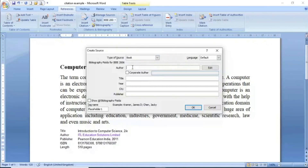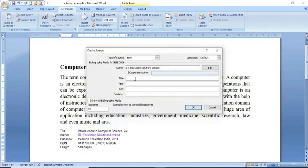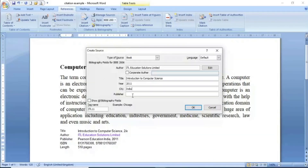Next option author کا ہے — اس book کے author کا name کیا ہے۔ میں یہاں سے author select کر لیتا ہوں جو کہ ITL Education Solution Limited ہے۔ اسی طرح اس book کا title Introduction to Computer Science ہے، year 2011 ہے، city یا country India ہے، اور publisher کی information Pearson Education India ہے۔ یہ تمام details جو book کے حوالے سے پوچھی گئی تھیں وہ میں enter کر چکا ہوں۔